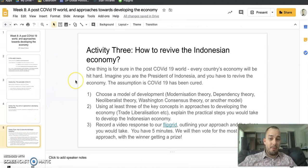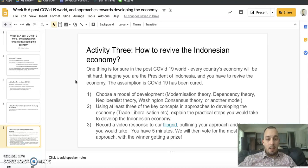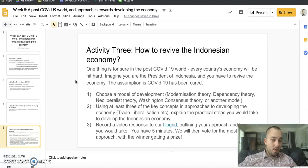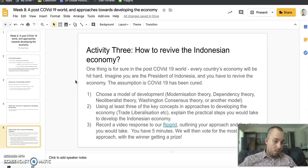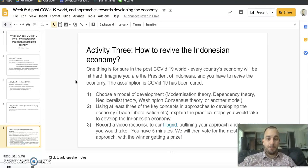Last but not least, hopefully a bit more fun. One thing we can all agree on is that COVID-19 is going to hit the world economy and every country's economy. So let's imagine you're the president of Indonesia and you have to revive the economy. The COVID-19 pandemic is over — we're assuming a cure has been found, so social isolation is no longer happening — but the Indonesian economy is a mess. How are you going to develop it?